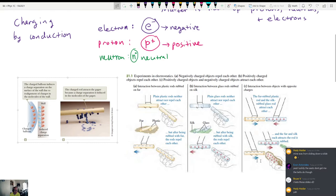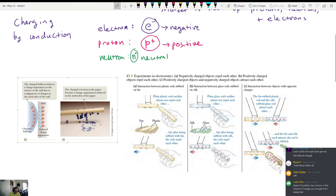The fur, when rubbed on plastic, becomes positive — so the fur attracts the plastic rod. The silk should attract the glass rod because the silk becomes negative. Doesn't humidity play a factor in the amount of charge you can get? 100% — that's a very good point. In fact, whenever I do these demos, we're going to have a hairdryer to dry everything out and make sure it's as dry as possible.